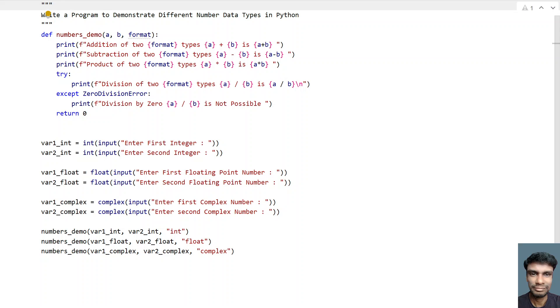This is the complete program to demonstrate the three number data types of Python. That's it for this video — hope you liked it, thank you for watching, bye bye!